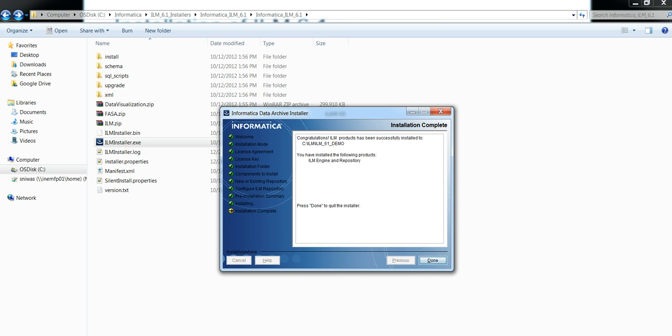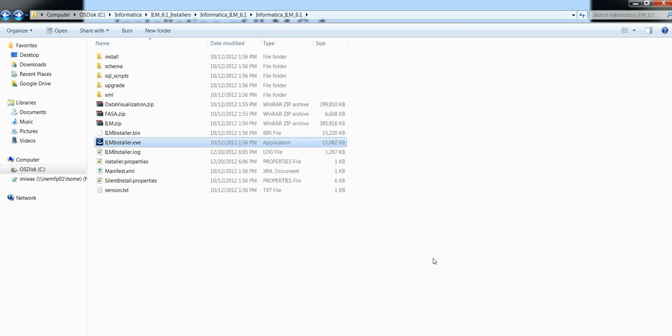Once it is successful, it will show the following screen. Click on done and now your ILM 6.1 is installed.